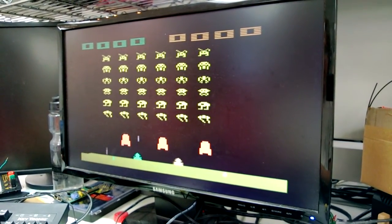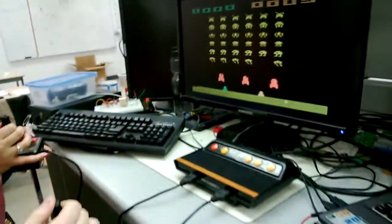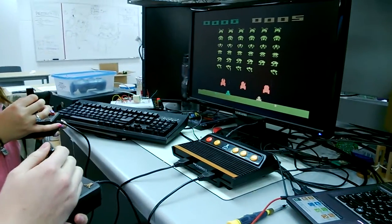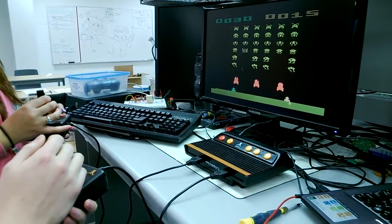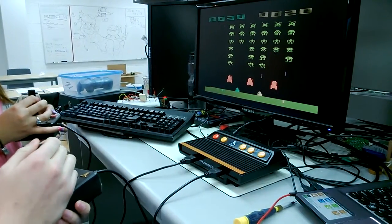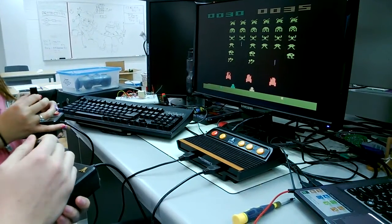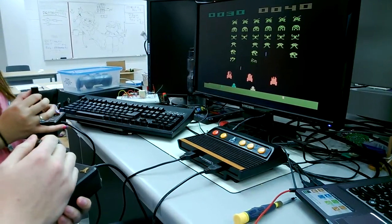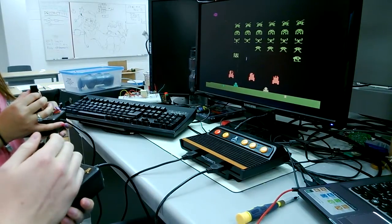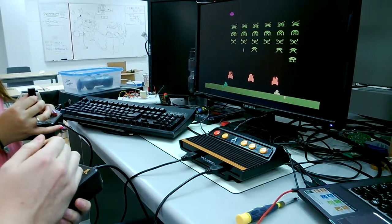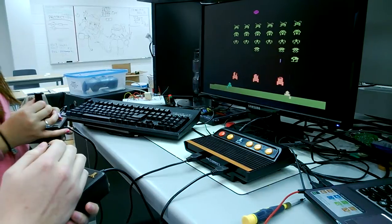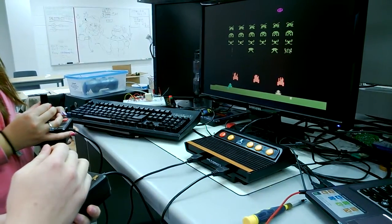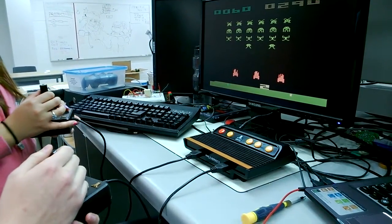So my guy's on the right. And hers is on the left. And you can only have one bullet on the screen at a time, because that's Space Invaders for you. I can change the difficulty of either player. Oh, I died.